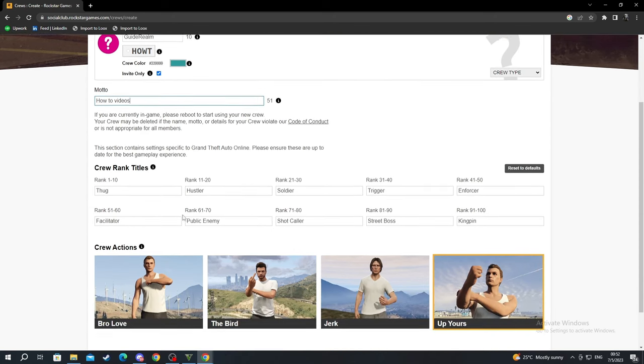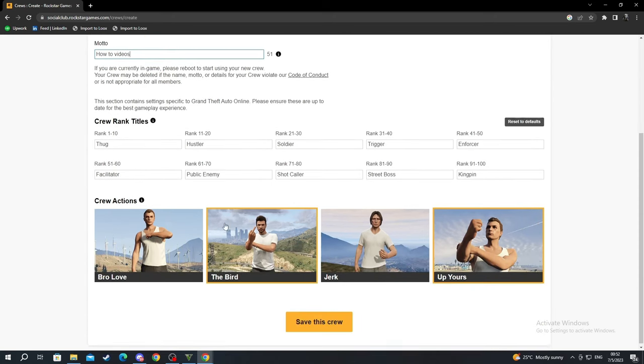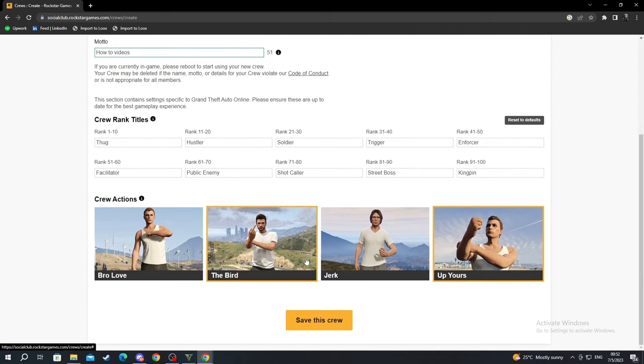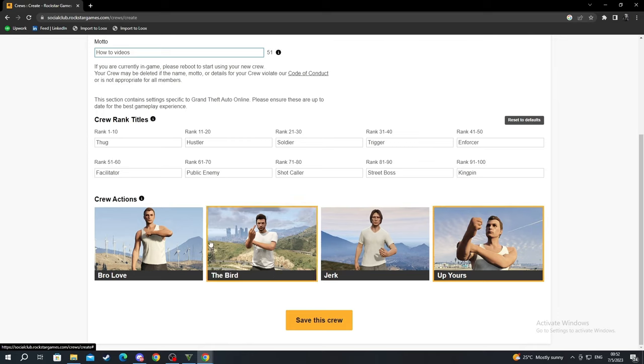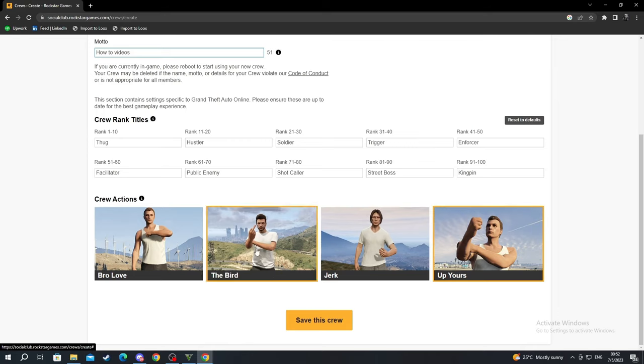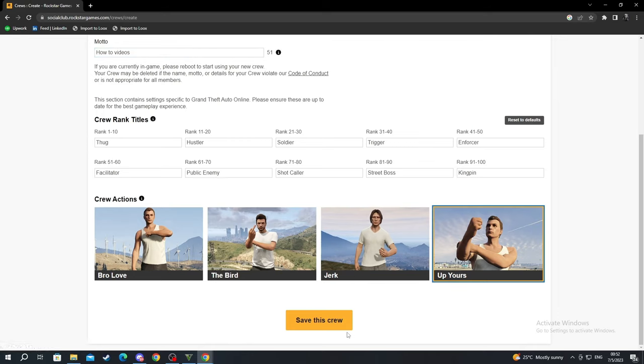Here you can change the crew rank titles. At the bottom you can choose the crew reaction. For example, I'll probably stick with the same one that I have, up yours. After you're done, you just press Save This Crew.